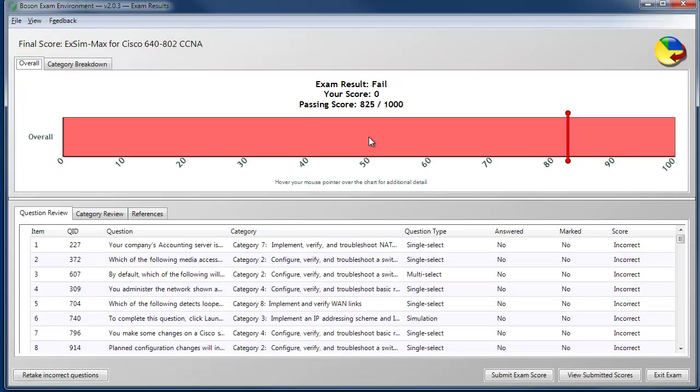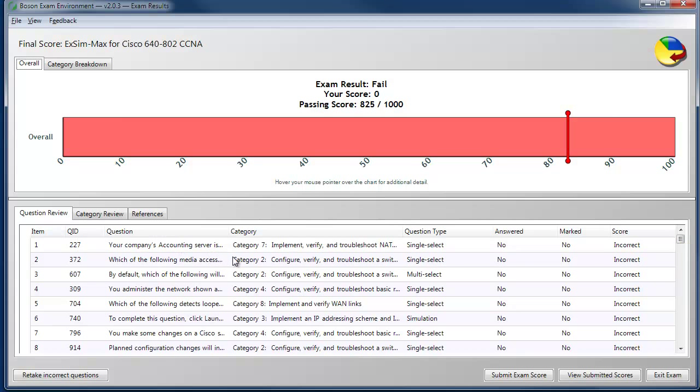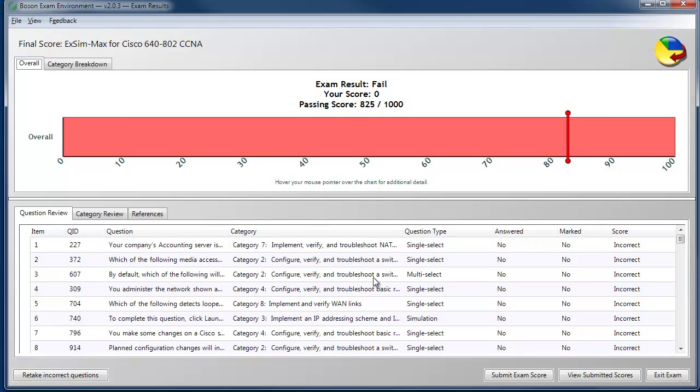The grading report gives us detailed feedback on a question-by-question basis that shows us the item number, the actual question, the exam category that it came from, and the question type.